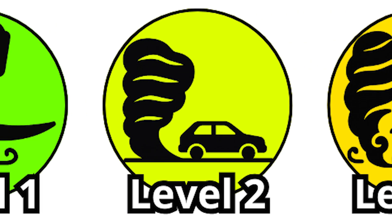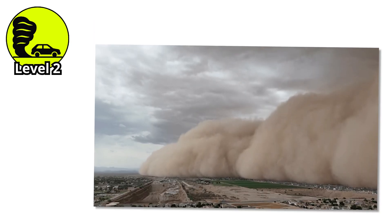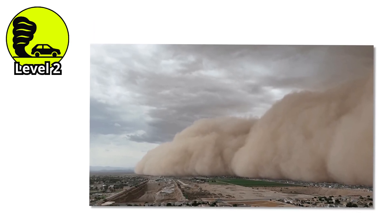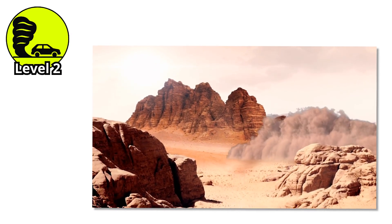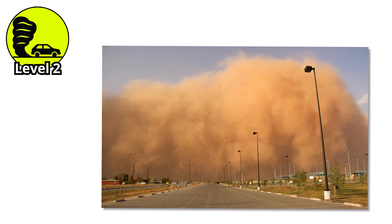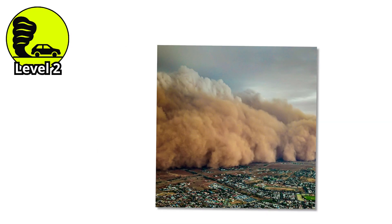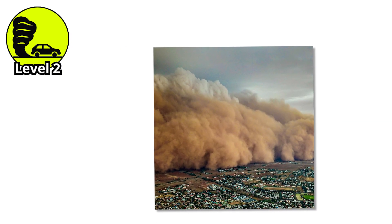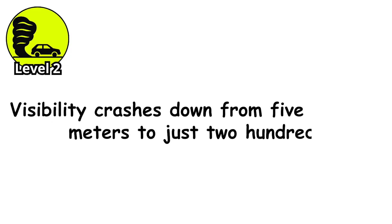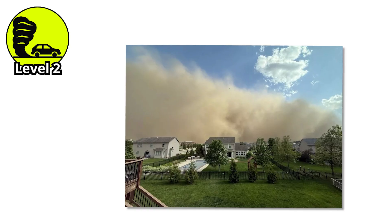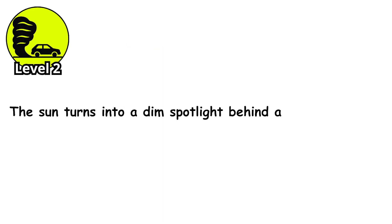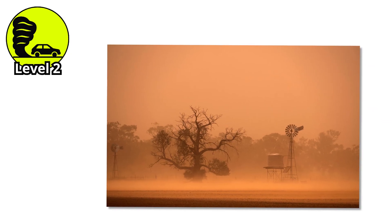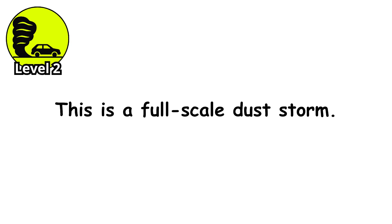Level 2. Now the storm stops teasing. This is where things stop being mildly annoying and start getting genuinely serious. You're no longer just wiping grit off your clothes or blinking sand out of your eyes. At level 2, the air itself becomes the enemy. You look outside and it feels like the world has been erased with a dirty sponge. Visibility crashes down from 500 meters to just 200. Everything ahead of you disappears into a thick wall of swirling brown and gray. The sun turns into a dim spotlight behind a cloud of chaos. This is no longer a few gusts of wind and a little airborne sand. This is a full-scale dust storm.